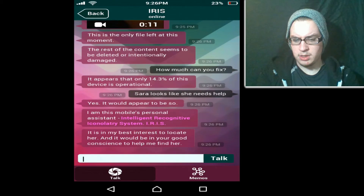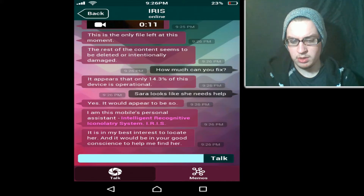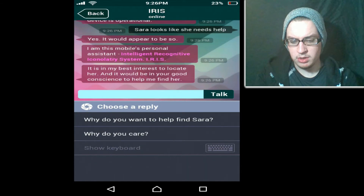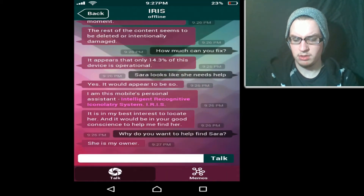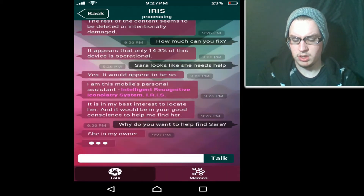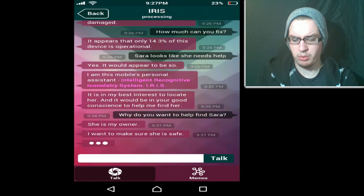'I am the mobile's personal assistant — Intelligent Recognition — Iris. Nice to meet you. It is in the best interest to locate her and it would be in your good conscience to help me find her.' Why do you want to help find her? 'She is my owner.' Okay — so this is a program, not a person. 'I want to make sure she's safe.' You sound human.